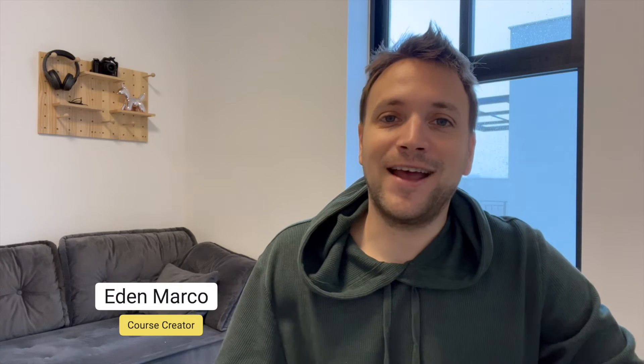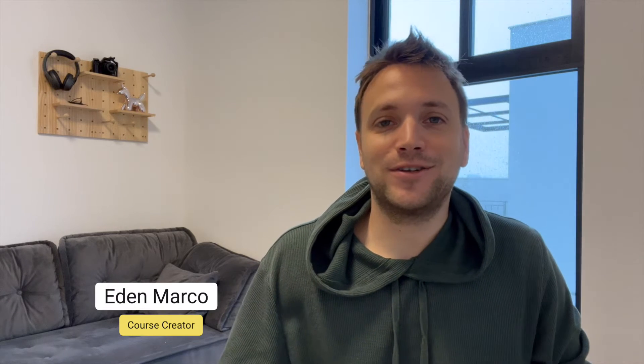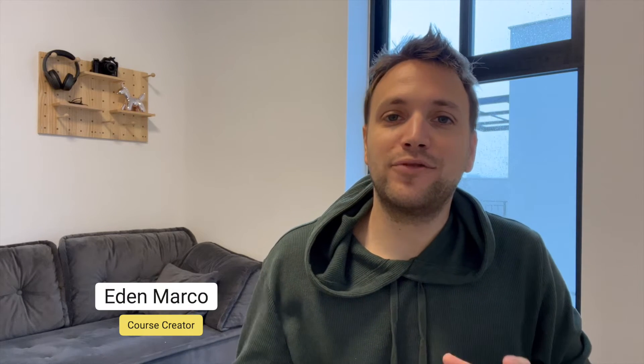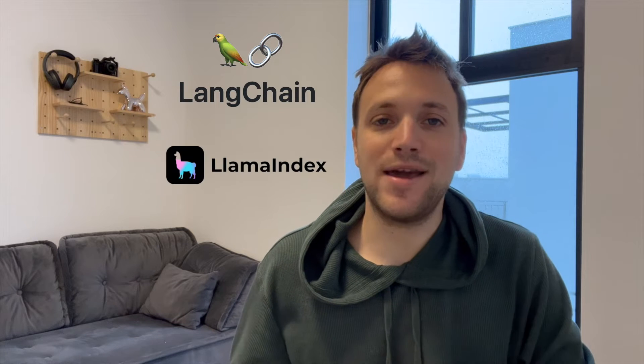Hey there, Eden here. Today I want to talk to you about the differences and similarities between LangChain and Llama Index.